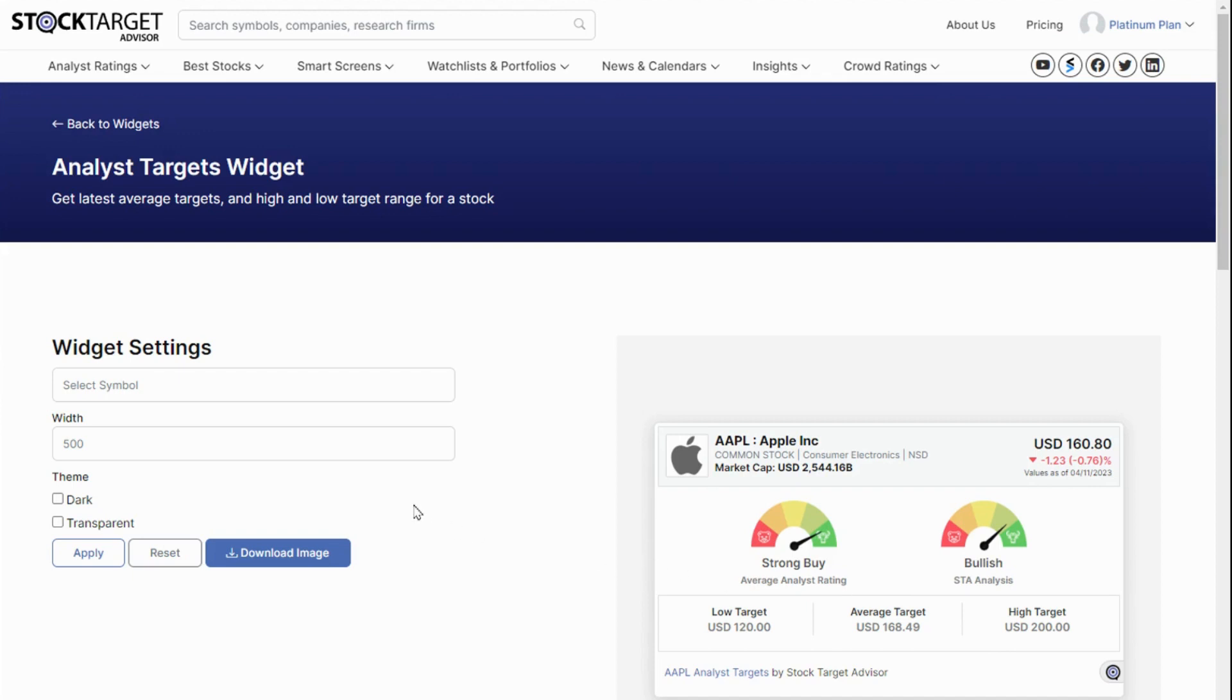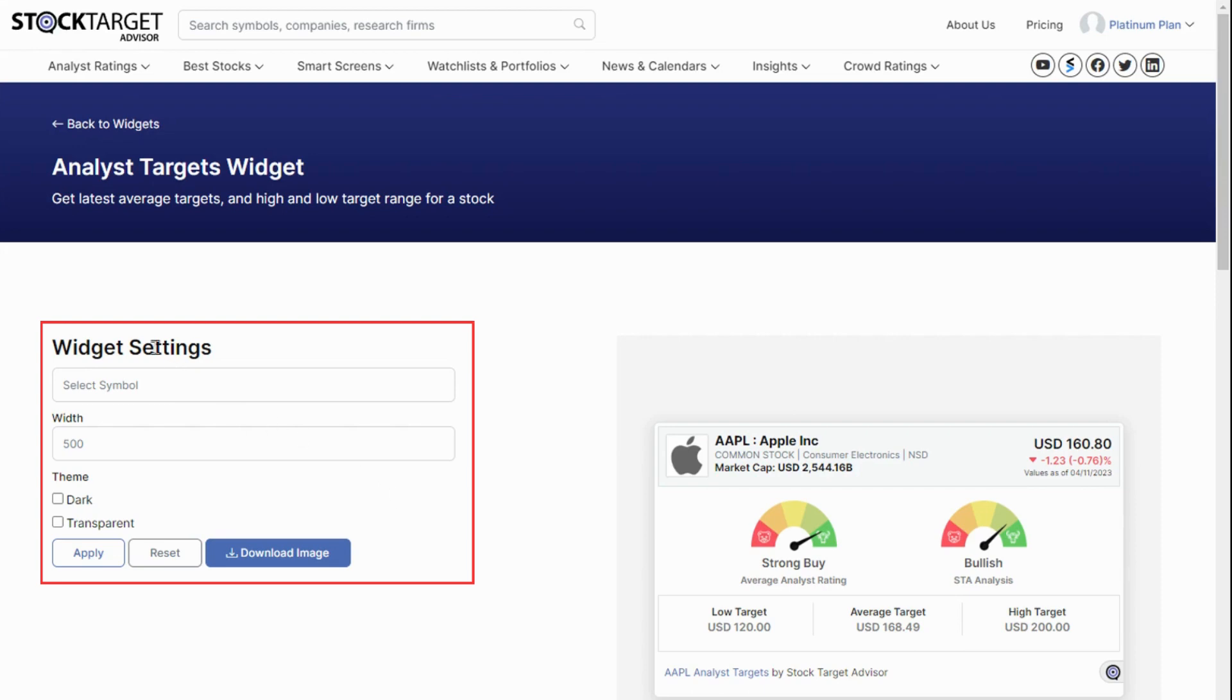On the Analyst Targets widget page, you are presented with the options to configure the widget before downloading its code. Say, for example, you want to show the analyst targets and ratings for Tesla stock.